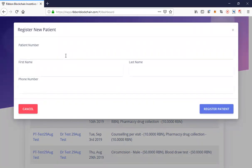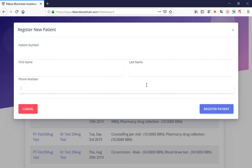I have access to record new patients. When we record new patients we capture basic details: patient number, first name, last name, and phone number. It's important to note that when we create the phone number, it automatically links the cell phone number to a public address — a wallet address — for the patient. In this instance we're managing that custodially.